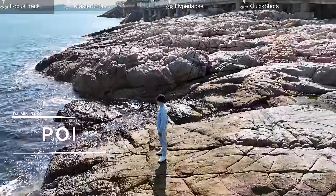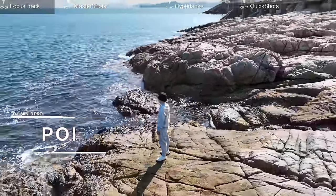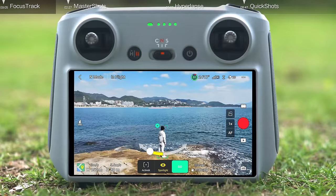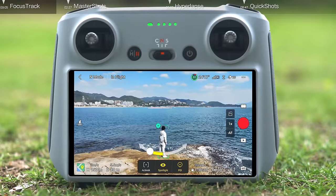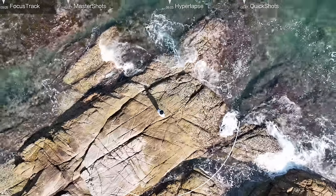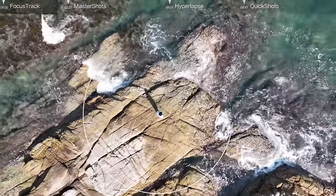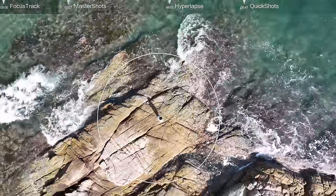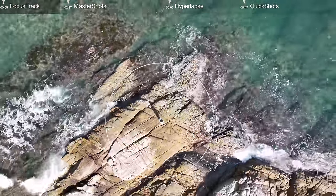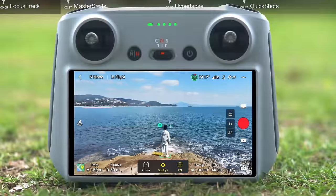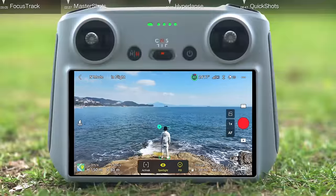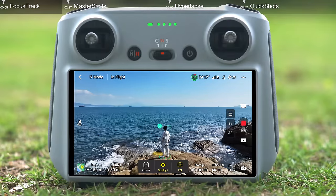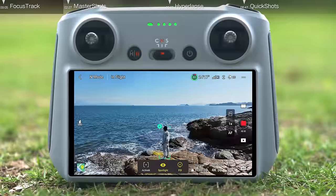Point of Interest: simply tap on or frame your subject, select the POI icon, set the flight direction and speed, and the aircraft will calculate the radius and fly around the subject according to the set flight direction and altitude. Tap the shutter or record button on the remote controller or the screen to start shooting photos or recording video.